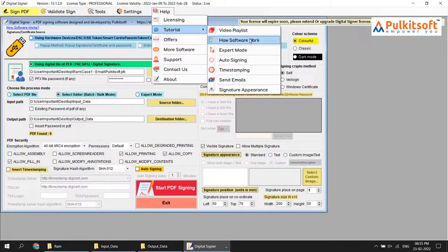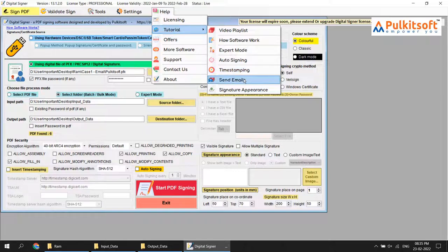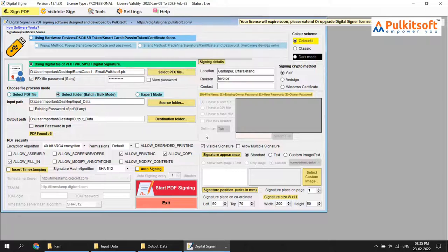You can also watch many other videos on how the software works: expert mode, auto signing — where you don't need human interaction to sign — video file time stamping, signing and sending email through digital signer software without needing separate email software, and signature appearance which you've just watched. If you like this video, like it, share it, and don't forget to subscribe to the channel. Thanks for watching.